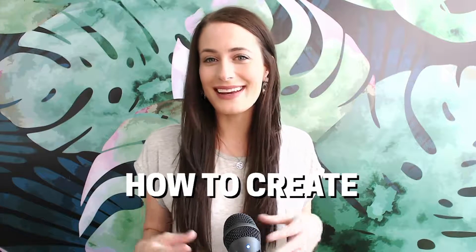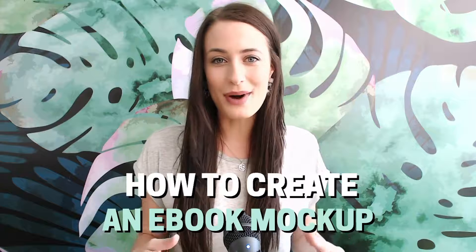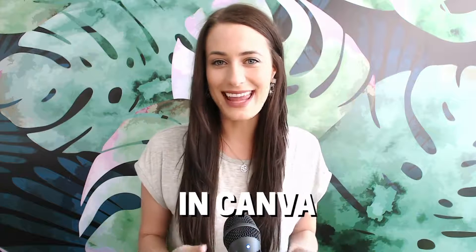Hey guys, welcome back to my channel. In today's video I wanted to show you how to create an ebook mockup in Canva.